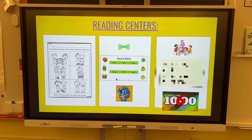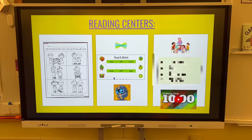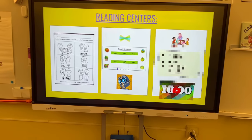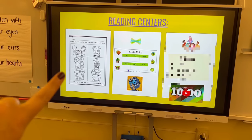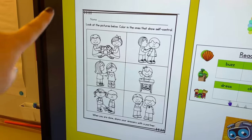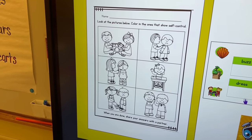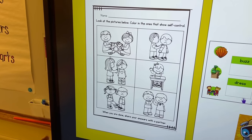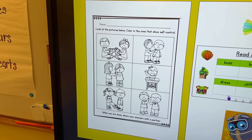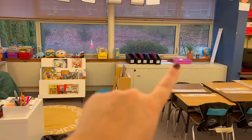Then we go to our slide — this is where 10:20 starts. This is how I have my students be independent while I'm working with groups. The first thing students always do is respond to the text in some way. This is from my little Book Bunch unit: look at the pictures, color in the ones that show self-control, and when you're done share your answers with a partner. We go over what each picture shows before I send them off. As soon as they finish, they put it in the turn-in bin.